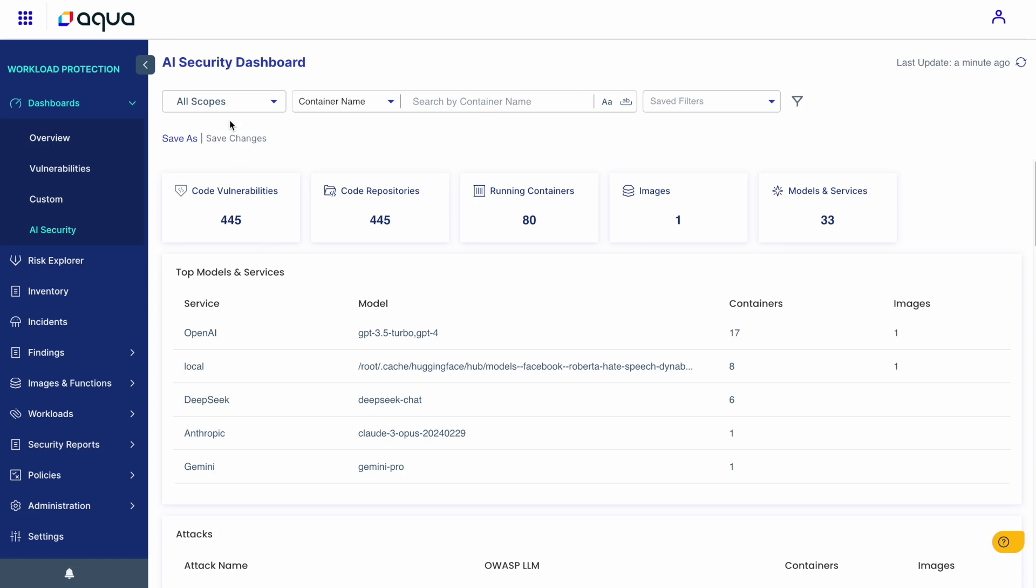Aqua proudly introduced the industry-first complete cloud native AI security. Here you can see a centralized platform to view all AI usage across your organization, every AI model, every service utilizing AI.